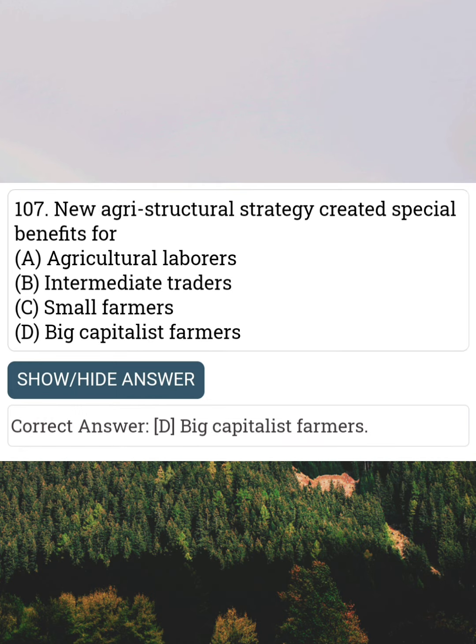New agri-structural strategy created a special benefit for Answer D: Big Capitalist Farmers.